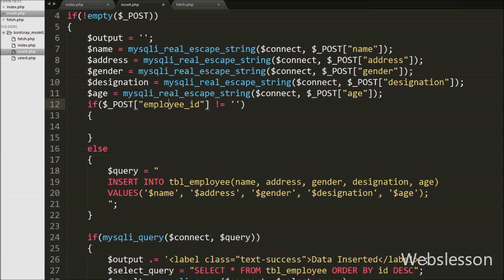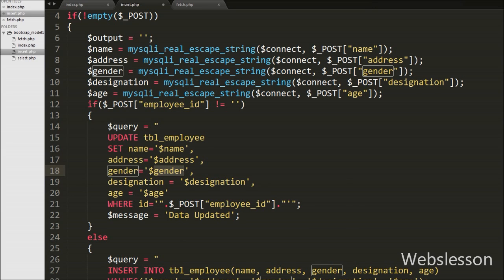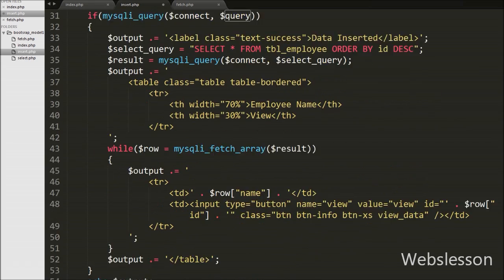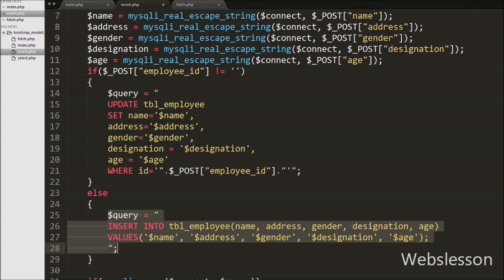If the employee_id variable has a value, that means we have stored an employee id in the hidden employee_id field, so it executes the if block to write the update query. In this block we write: query variable equals UPDATE employee SET name = dollar_name, address = dollar_address, gender = dollar_gender, designation = dollar_designation, age = dollar_age WHERE id = dollar_post employee_id. So our update query is ready for updating particular employee data according to the employee_id value.